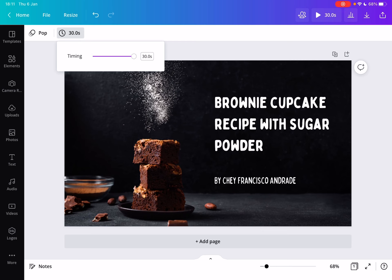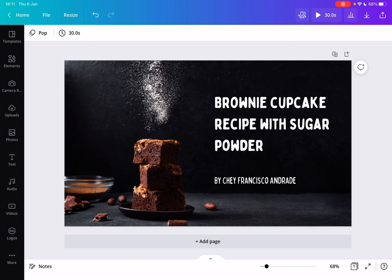So this is how you can choose the length of your animations or videos in Canva.